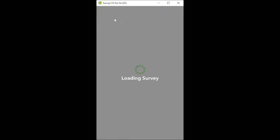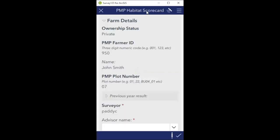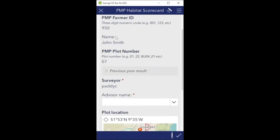So I click on that - just takes a second to load up. As we go down to populate the individual scorecard we can see that some of the fields are already populated. Private - I have no option to change that, it's private land. The three-digit numeric code is the farmer ID, so it's 950, that's already pre-populated. The farmer's name is there as a check for you - if you're out on the farm you're going to know this is John Smith's farm and you've opened the right scorecard. It's just a failsafe really.